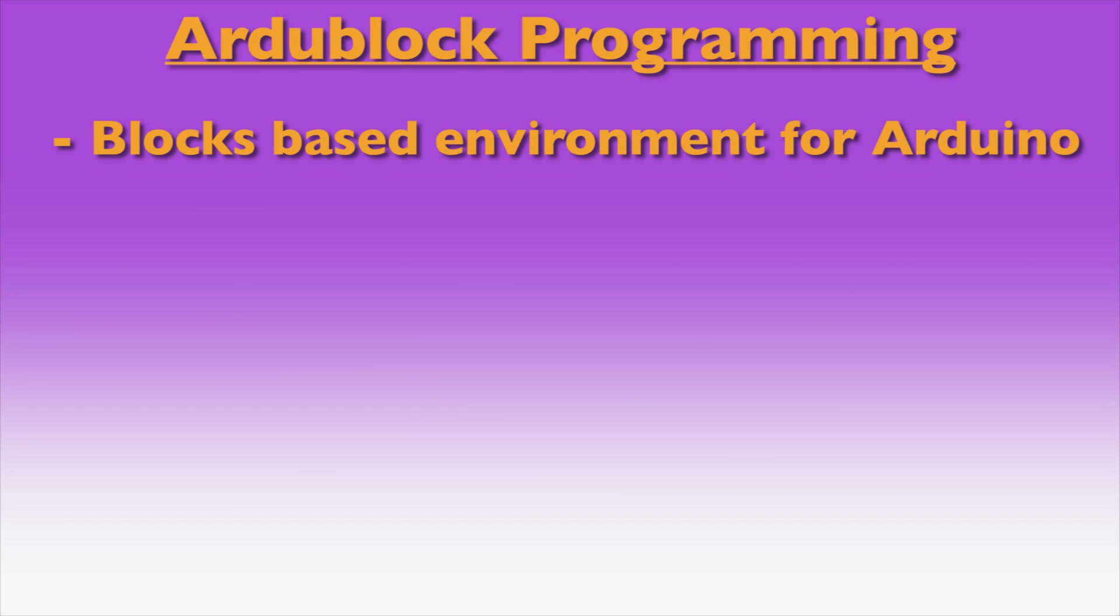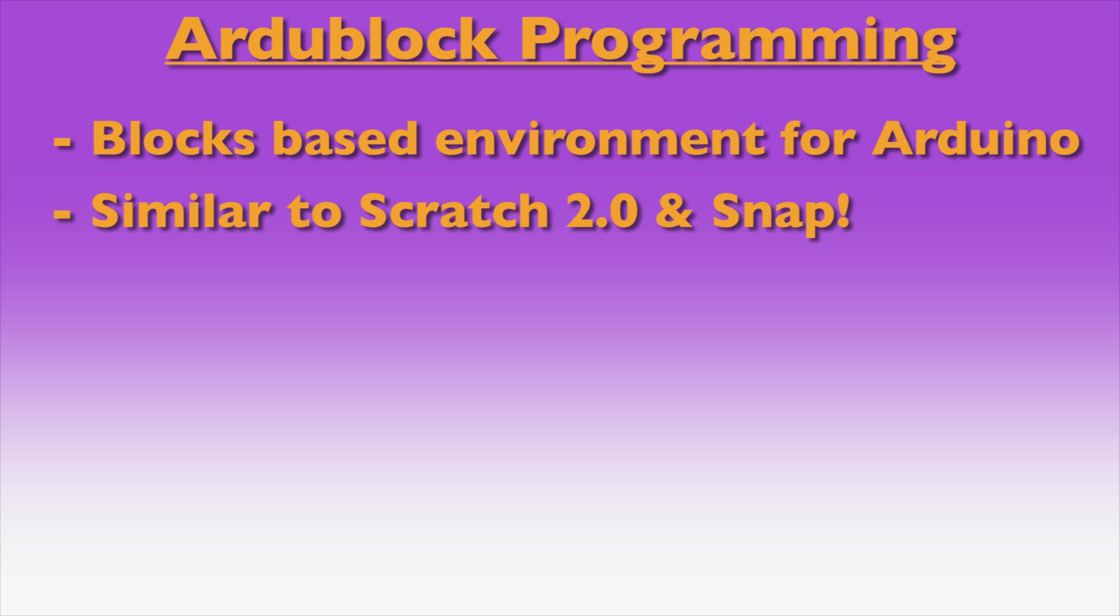ArduBlock is a blocks-based graphical environment for creating Arduino programs. Those with experience using Scratch 2.0 or Snap with Hummingbird should find ArduBlock programming structures familiar.